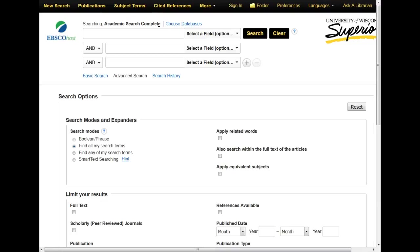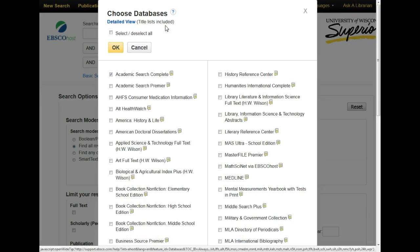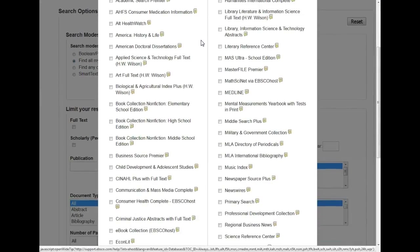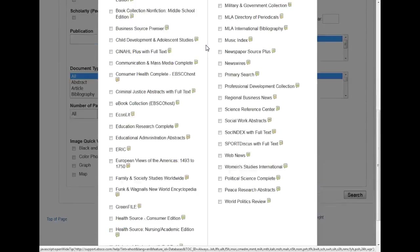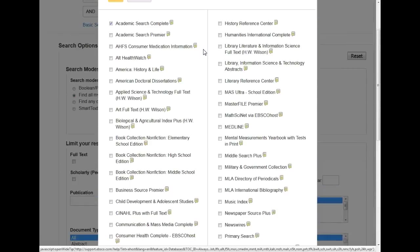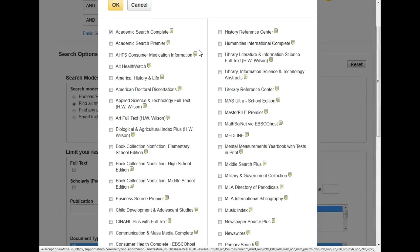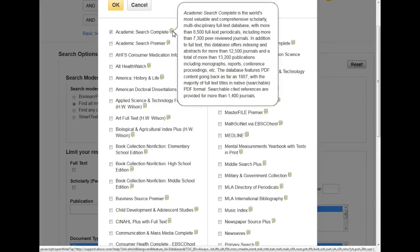If I click on the Choose Databases link, you can see all the databases that exist on the EBSCOhost platform. By hovering over the speech bubbles beside the name, you can read more about the individual databases.